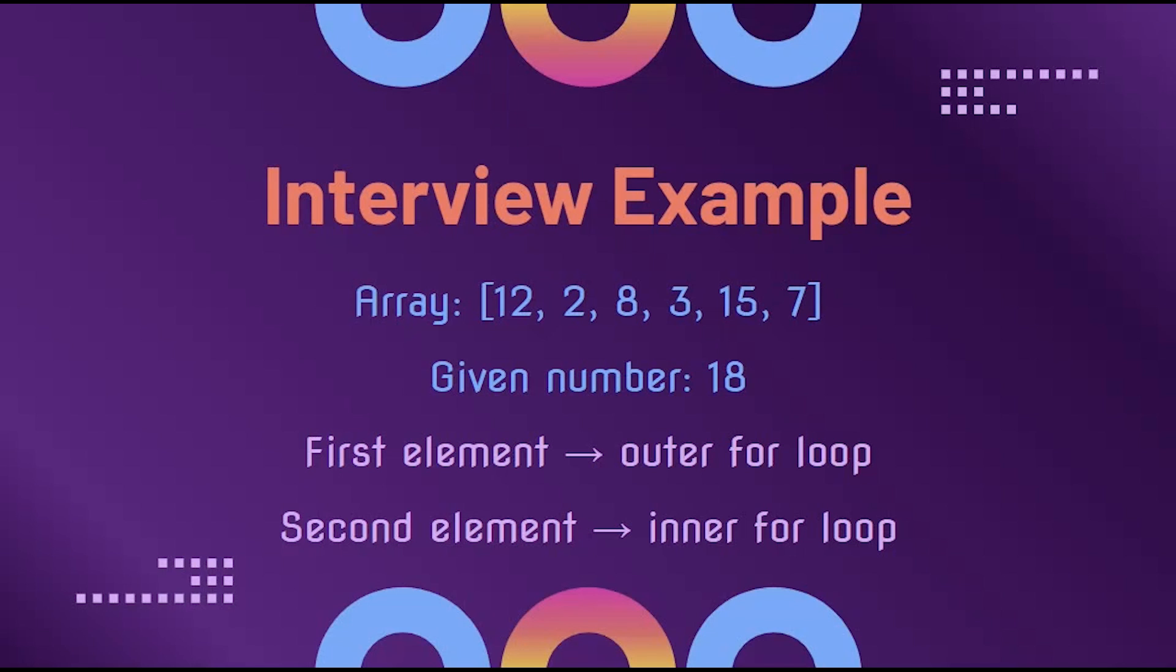In other words, first we will start with the 12. Then we will walk through the rest of the elements. We add 12 to 2, then 12 to 8, then 12 to 3, and so on. Then we would add 2 to 8, 2 to 3, and so on.